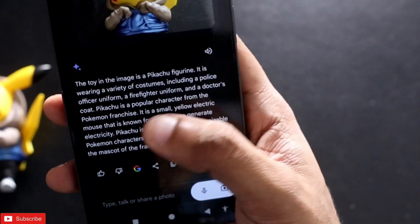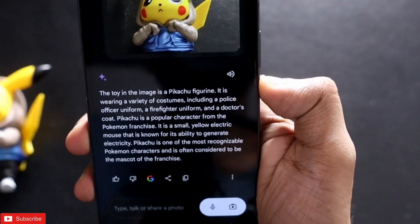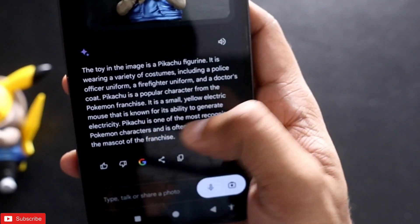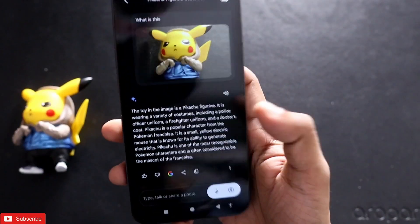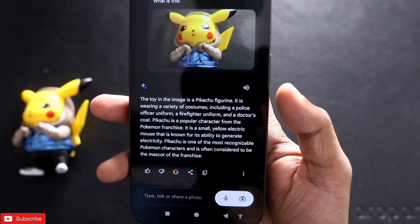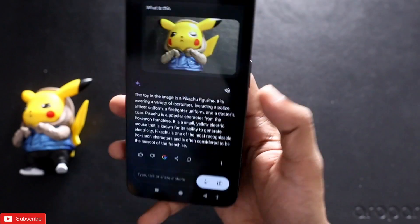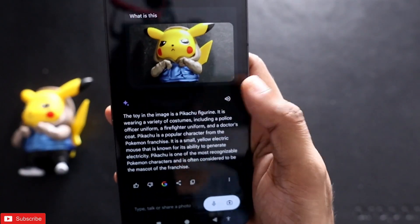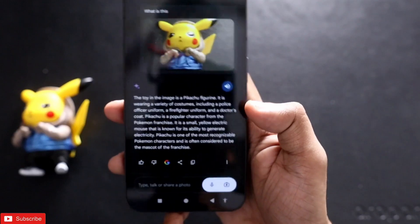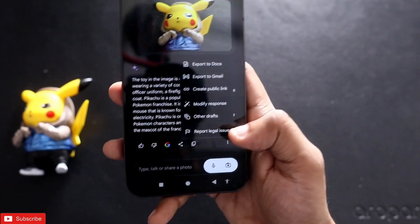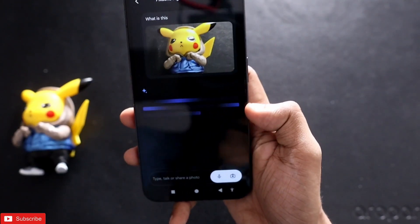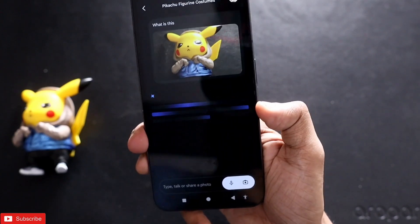It has identified the costumes it is wearing and given additional information, like 'it is a small yellow electric mouse known for its ability to generate electricity.' This is really impressive — it is not only able to generate images but also identify images of any figurine or character instantly. There is also a speaker icon you can tap to have the results read aloud, and you can still use the 'Modify Response' option to get a shorter response.